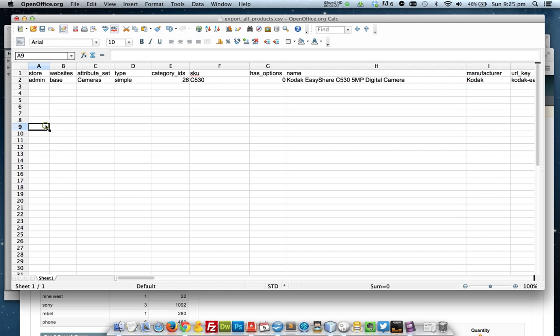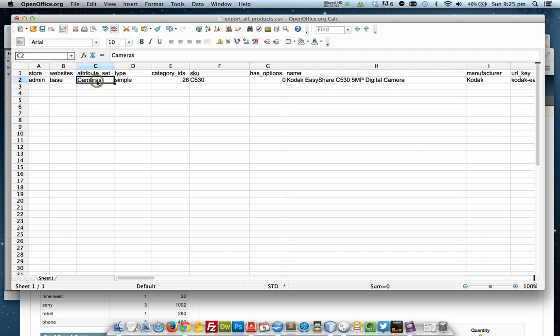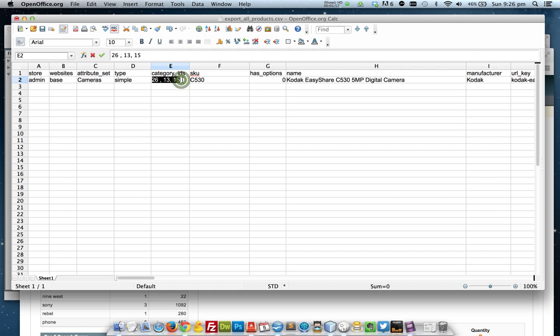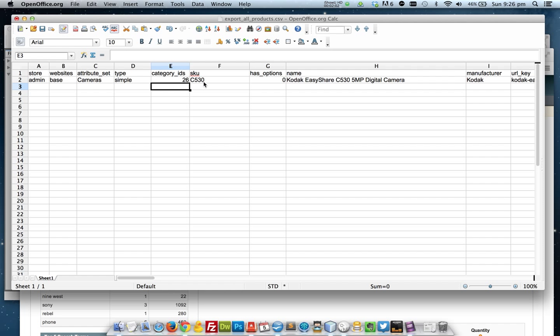Now what I'm going to do is I'm going to go through each of these columns and check if the value in there is okay. I'll keep it in there. So I want to add it to the admin store and I want to keep that website as it is. I'm going to put in the cameras attribute set and I want it to be a simple product. I want to put it into the digital cameras category which the ID for that is 26. If I want to add it to extra categories I'll just simply comma separate them like this. However I'm going to in this instance add it to the digital cameras category.